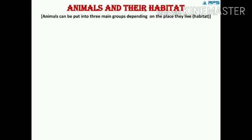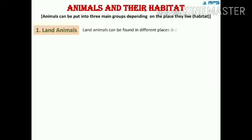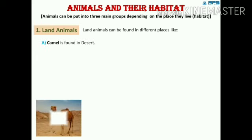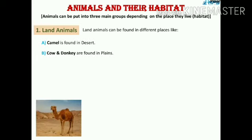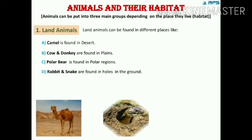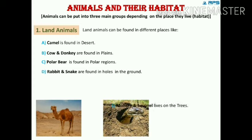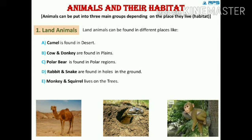Our last topic is animals and their habitat. Habitat means the place where someone lives. Land animals can be found in different places: camels are found in deserts; cows and donkeys are found in plains; polar bears are found in polar regions; rabbits and snakes are found in holes in the ground; monkeys and squirrels live on trees; and birds and some insects fly in the air.